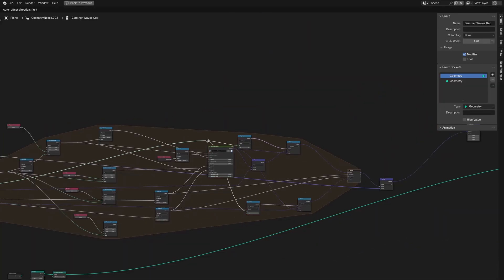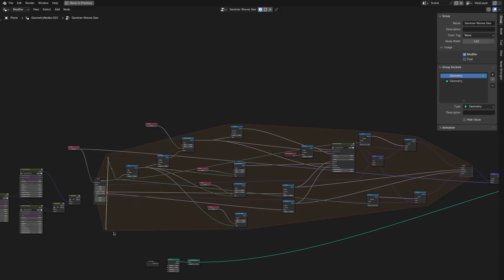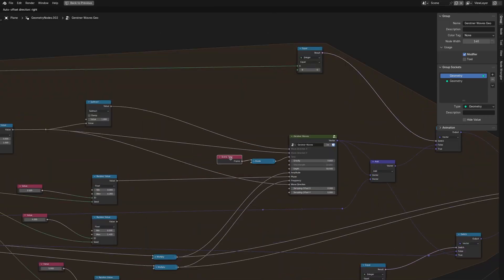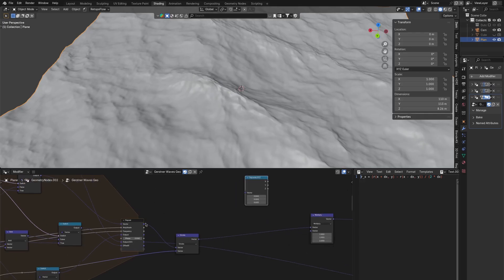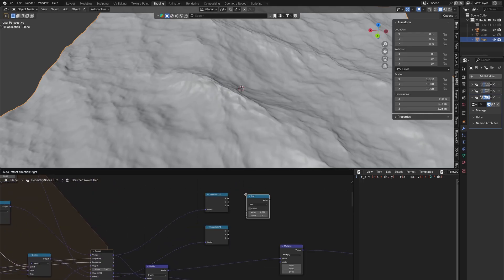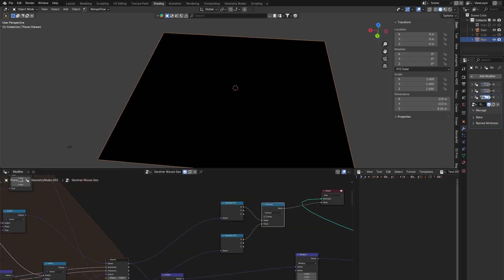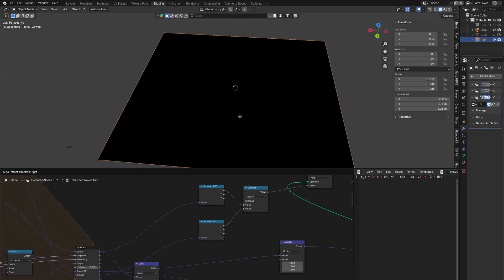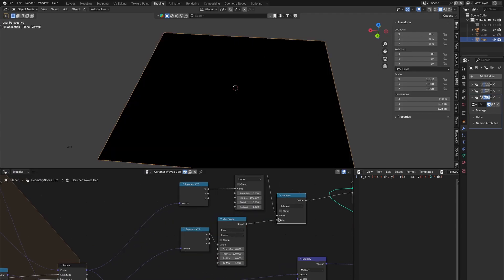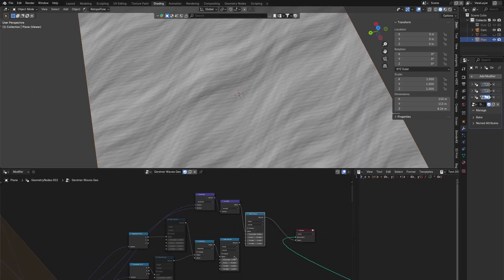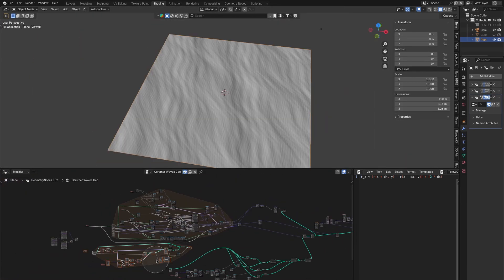Then for the foam what is kind of stupid is that I have to duplicate the Gerstner wave setup two times. One's for the x-axis and one for the y-axis and then offset it for the x and y-axis. Then I can calculate the difference.